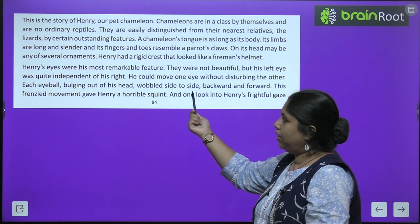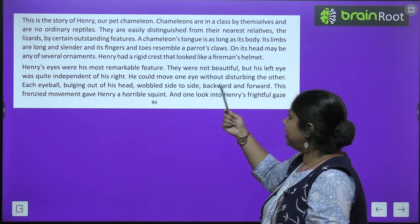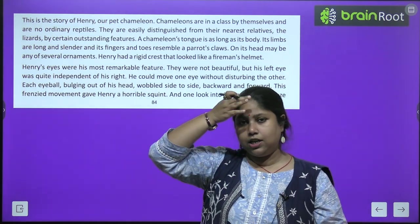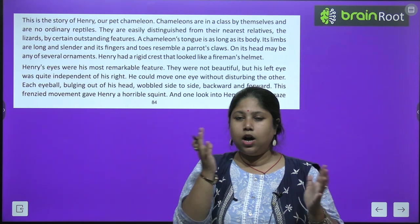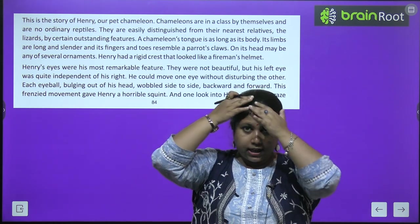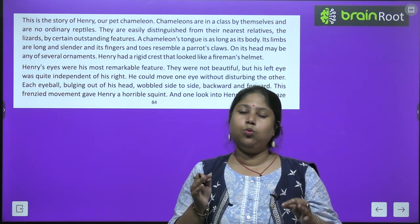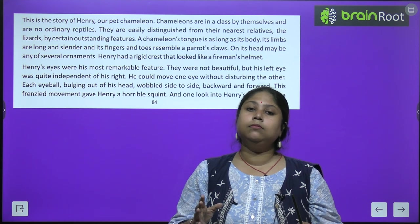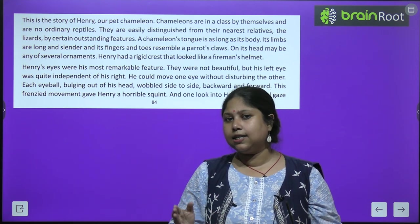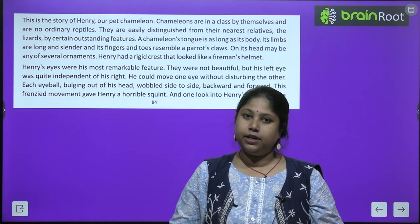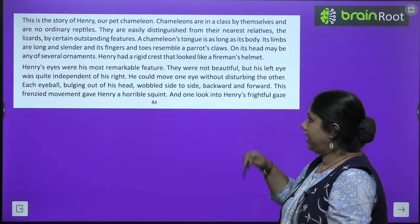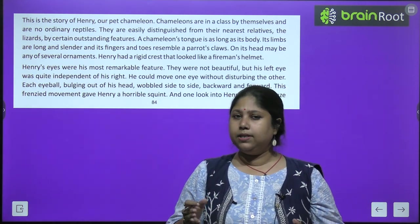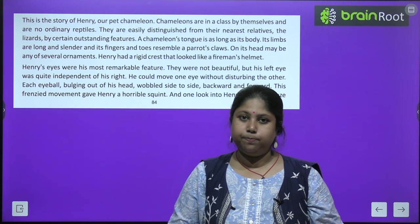On its head may be any of several ornaments — Henry had a rigid crest that looked like a fireman's helmet. Girgit ke head ka jo shape hota hai, woh alag-alag tarah ke ornaments jaisa hota hai — sar ka woh hissa kaafi utha hua, alag-alag shapes ka hota hai, aur isse hum unko distinguish kar sakti hai ek aam chipkali se. Henry ke sar par ek thoda sa fula hua bulging hissa tha, jisko Mrs. Ghosh ek helmet se compare karti hai.